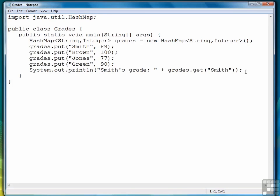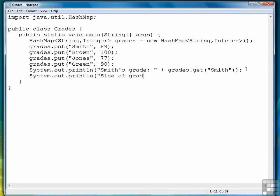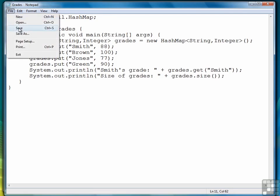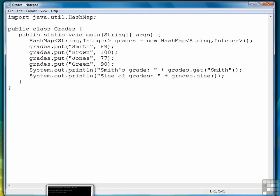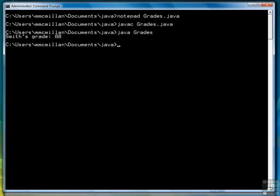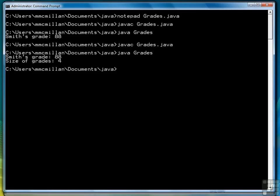We can check the size of a HashMap using the size method. Let's try that real quick. We have four grades in our collection.